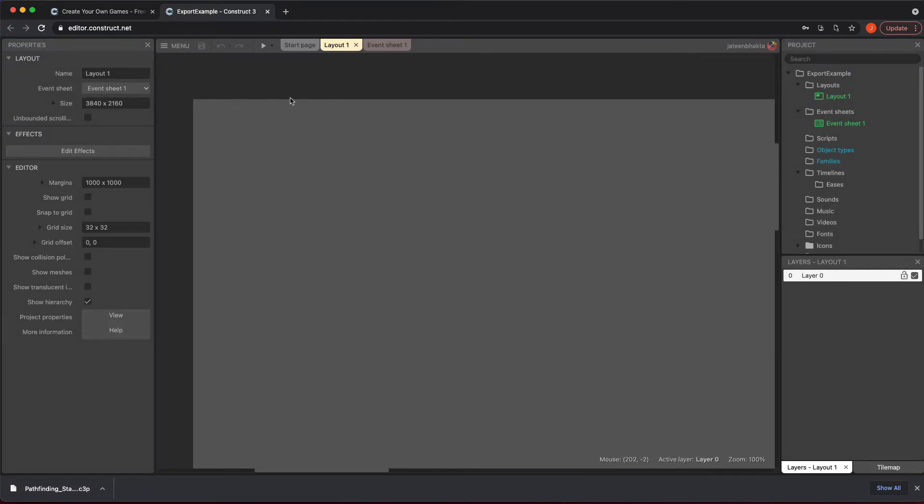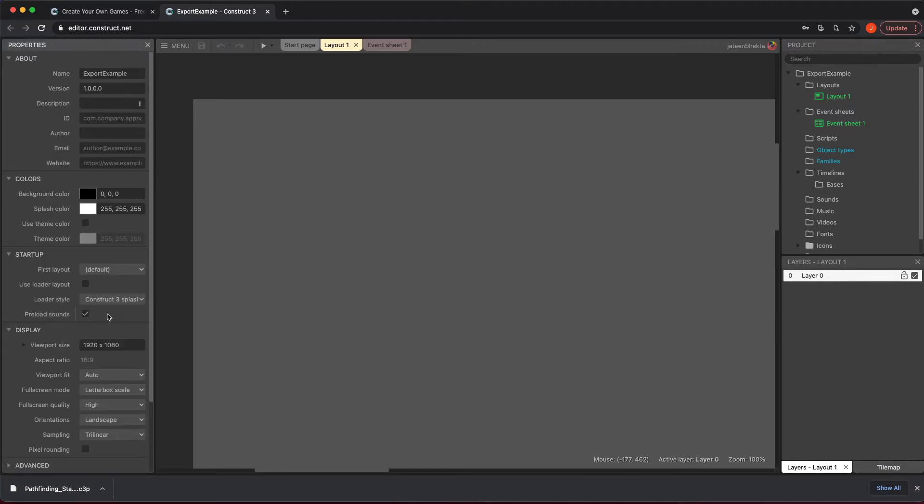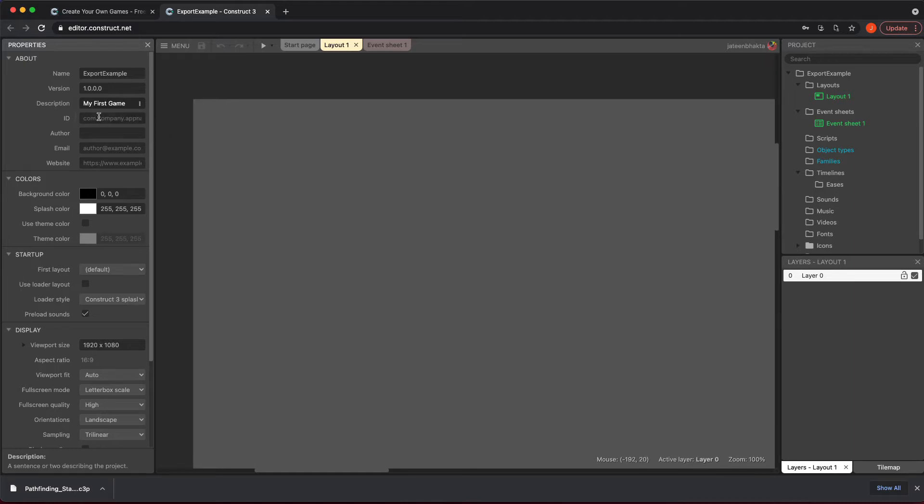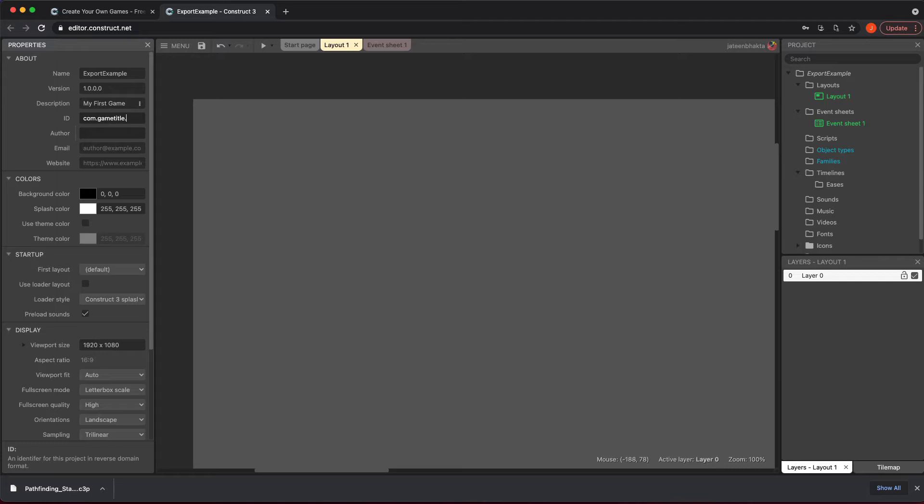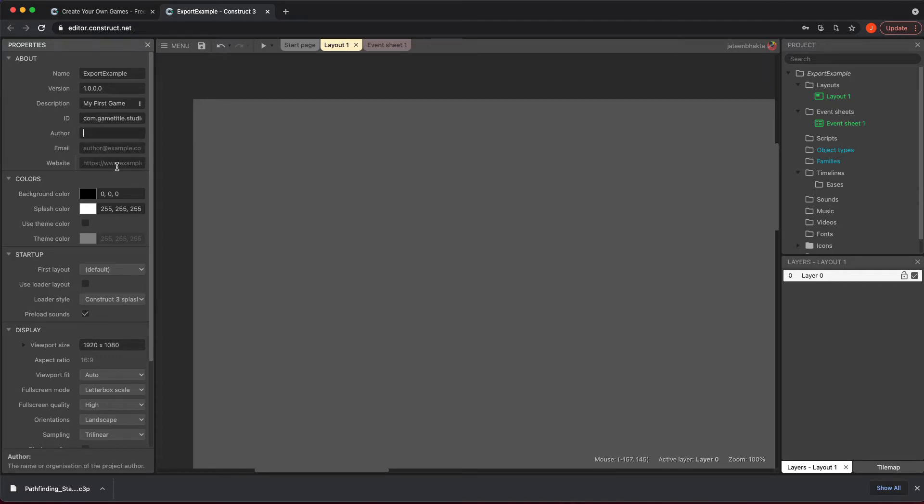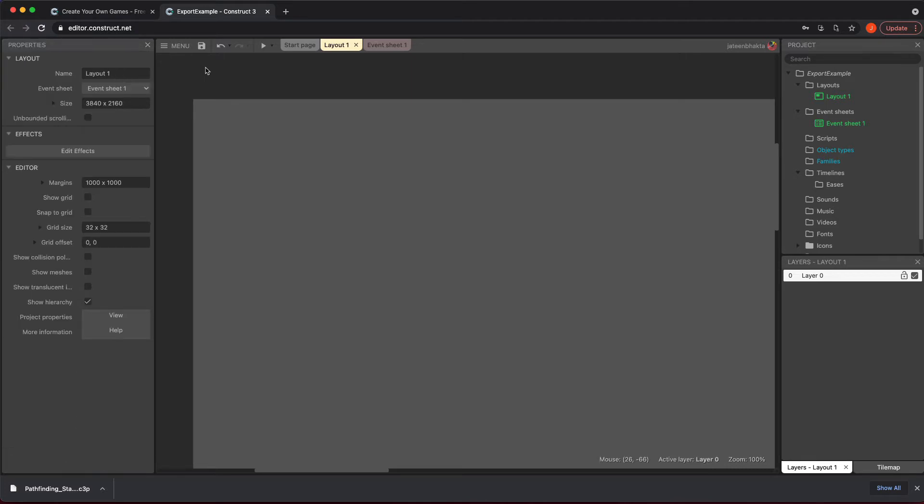Click View and this is where you want to fill in your description. So my first game, and then this is the ID you need to do something like com dot game title dot studio name, or just whatever you want, it's really up to you. Then you put your name there, email, and any website pieces. Once you've done that, you can export.